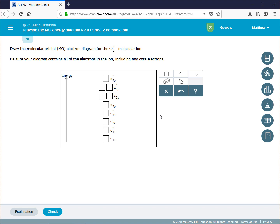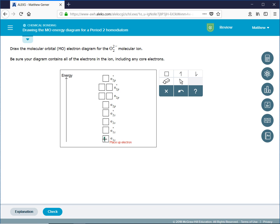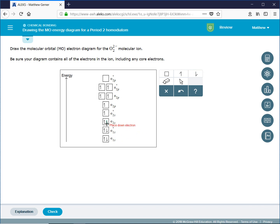Now that we have all of our orbitals, we fill them from lowest energy to highest energy. In our molecular orbital diagram, we had electrons all the way up to the pi 2p antibonding molecular orbital. Two electrons go into each orbital, and they have opposite spins.